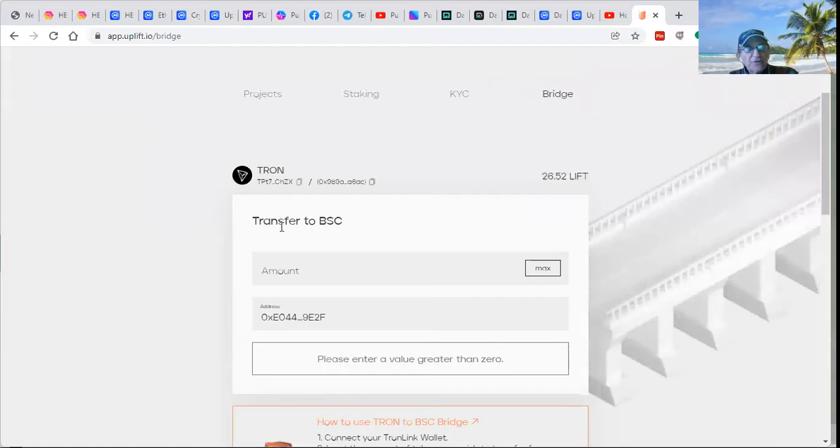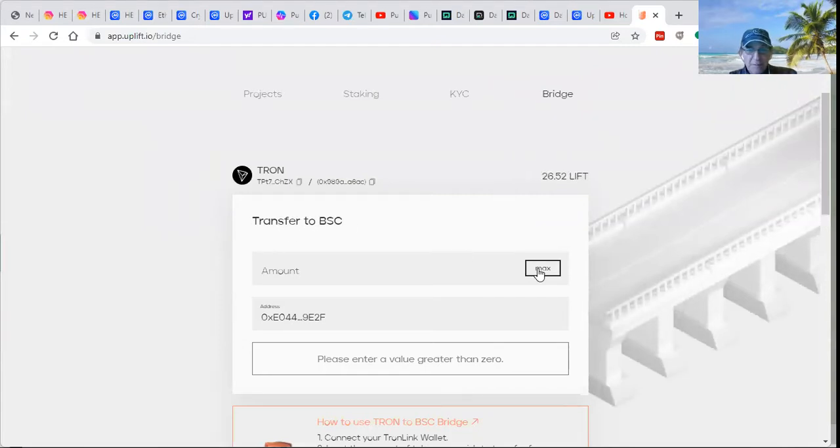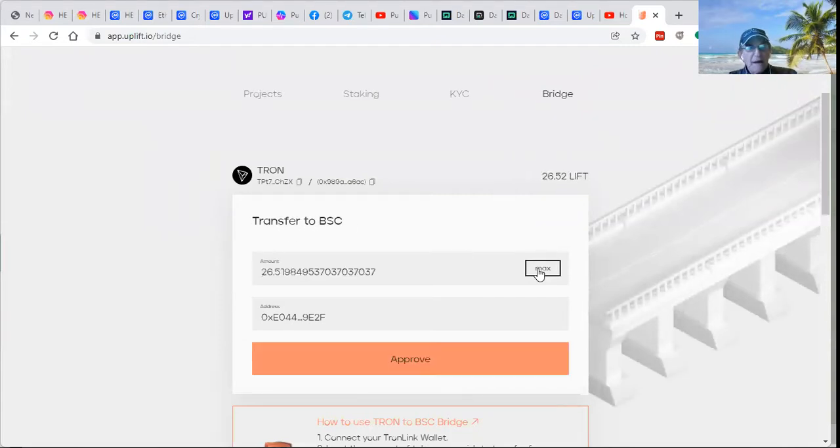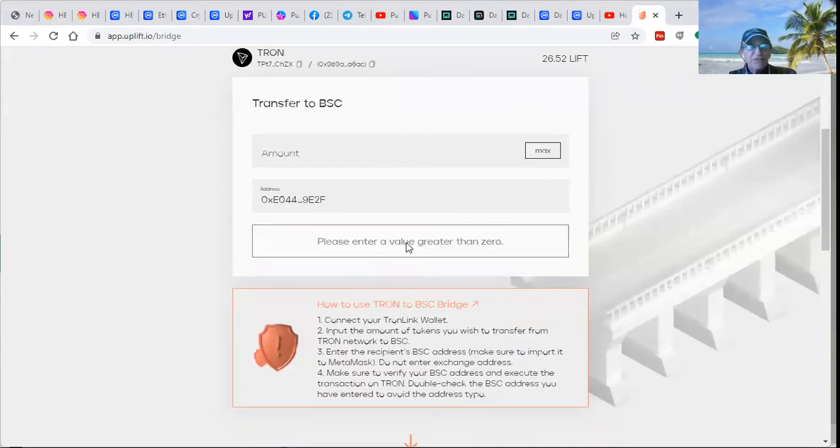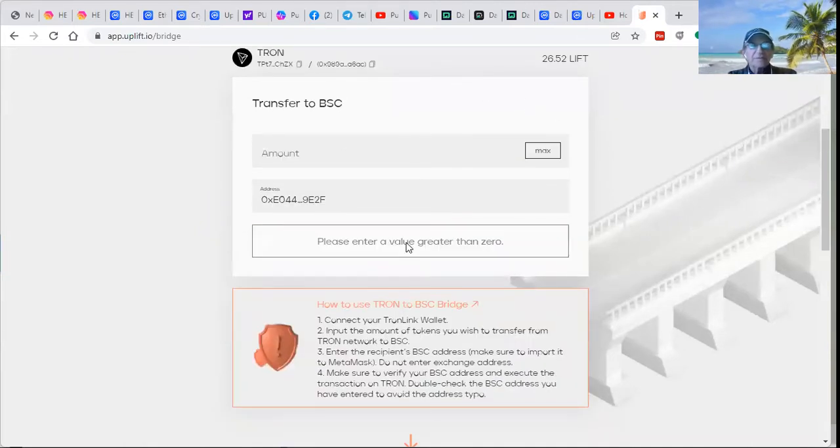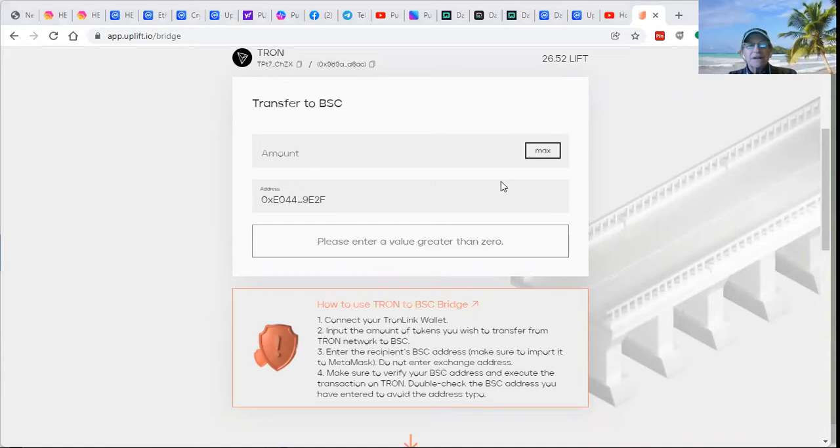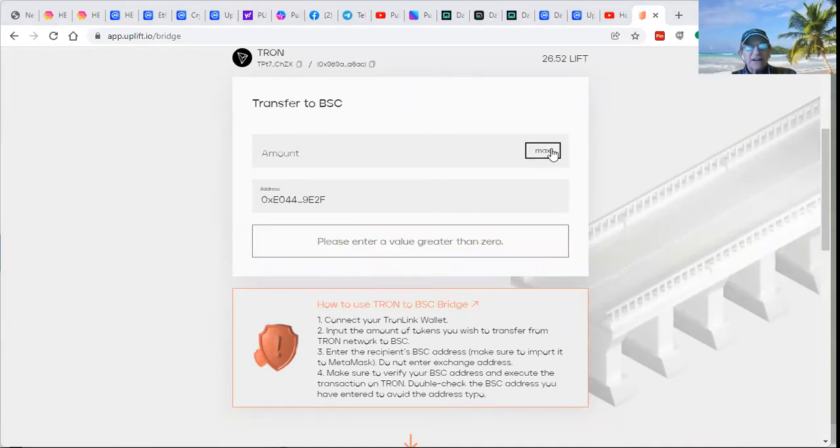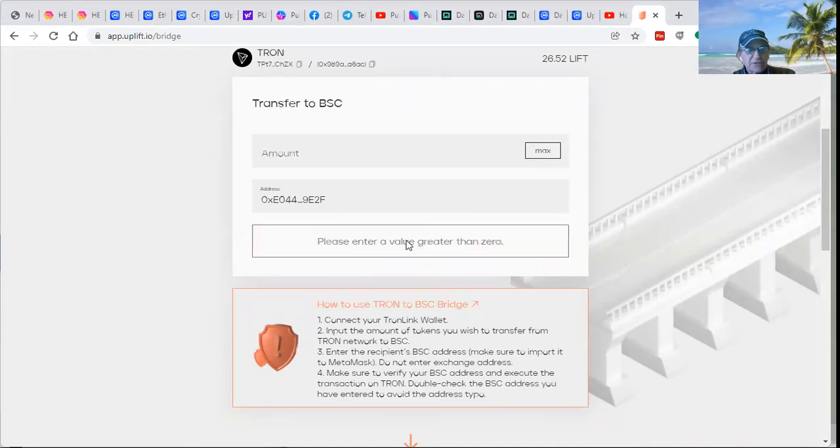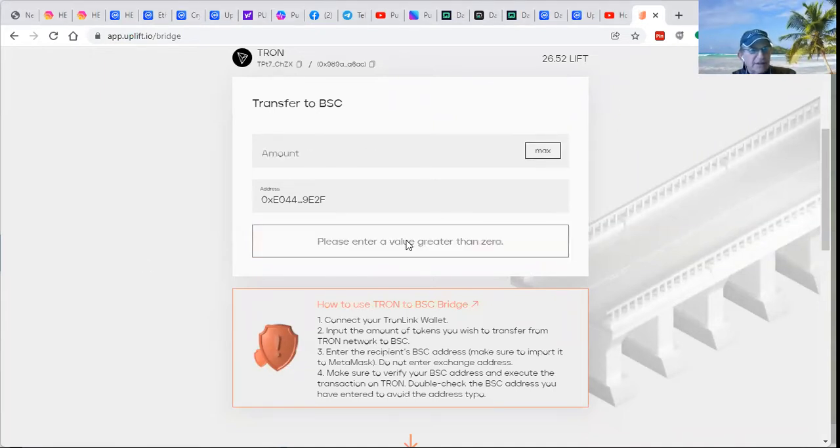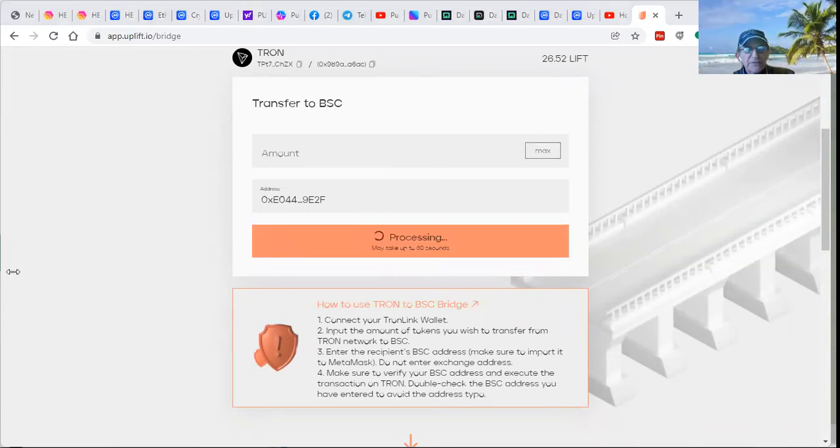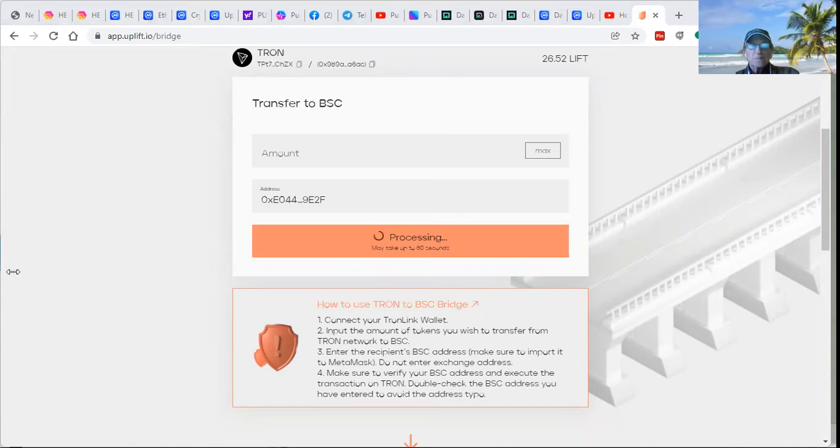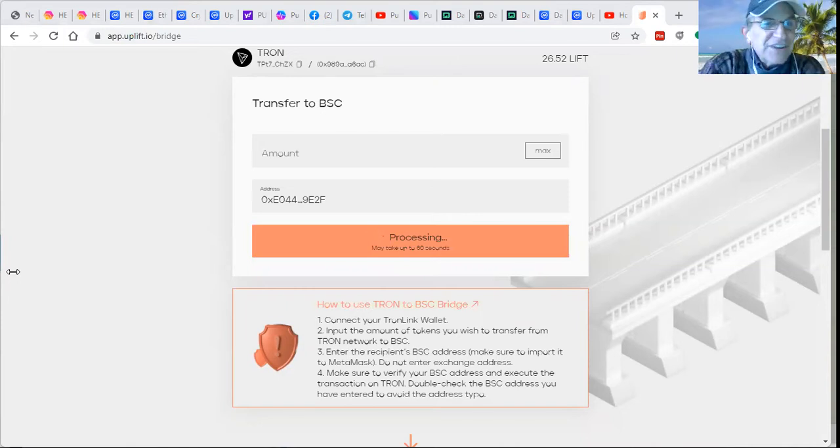Transfer to the Binance Smart Chain, the maximum amount. And approve the transfer. There we go. It's going to take two confirmations. There we go. I got to sign it over here to approve. It's processing it now. And we shall see.